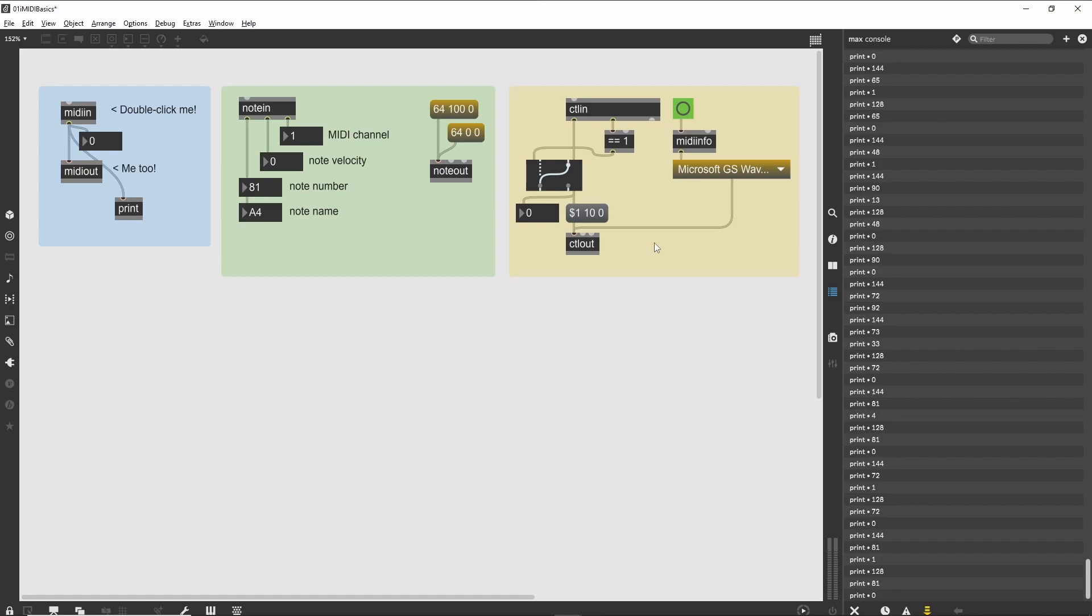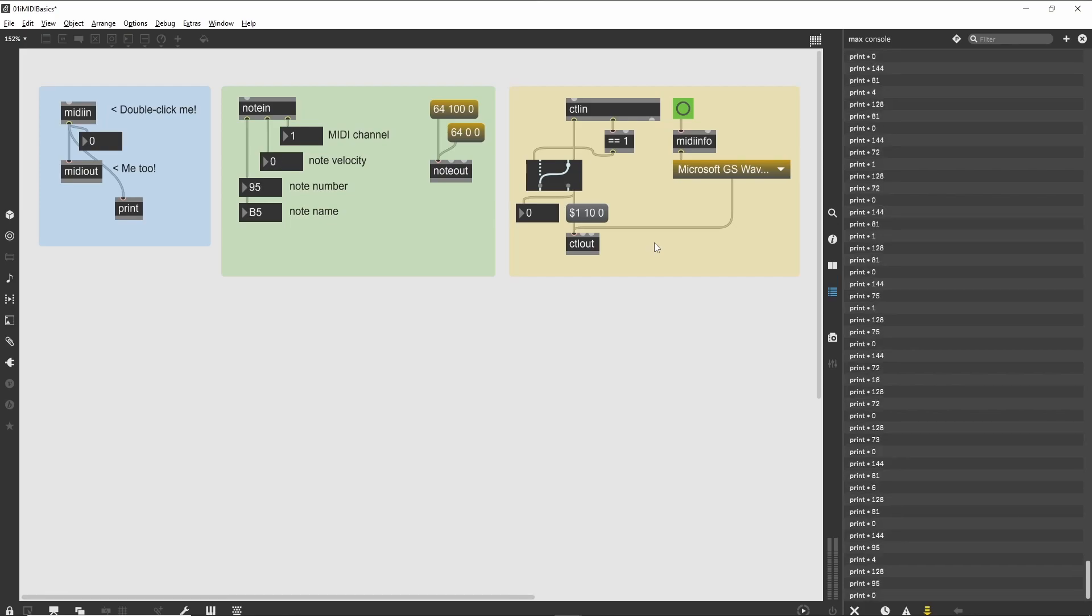When you select an item from the menu, it is sent to the ctlout object as an identifier of the port you want to use. This is just one of the uses of the midiinfo object. We will see other uses in upcoming tutorials.